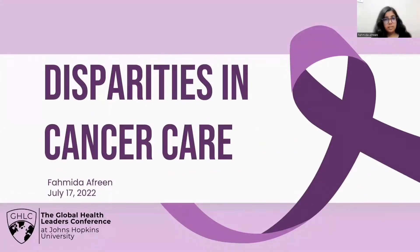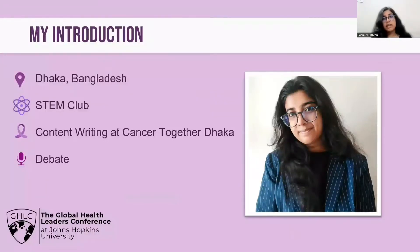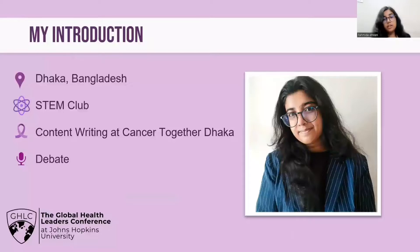Hello, I'm Sahmida Afrin and today I'll be presenting on disparities in cancer care. I'm recording this presentation on July 17, 2022. Before we delve into the presentation, a little bit about myself. I am a senior and I study in DPS STS school in Dhaka, Bangladesh, and I'm involved with the STEM club of my high school. I've worked as a content writer at a student organization called Cancer Together Dhaka and I'm also into debating.